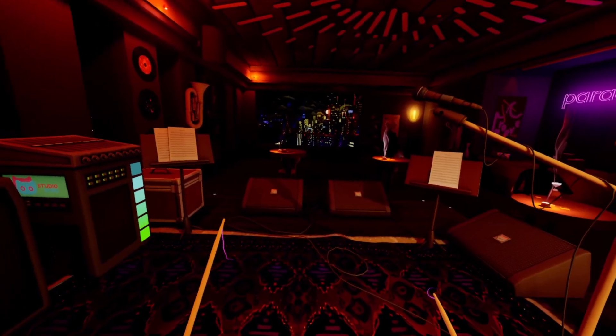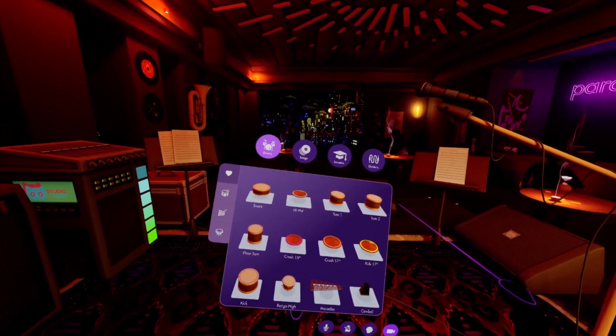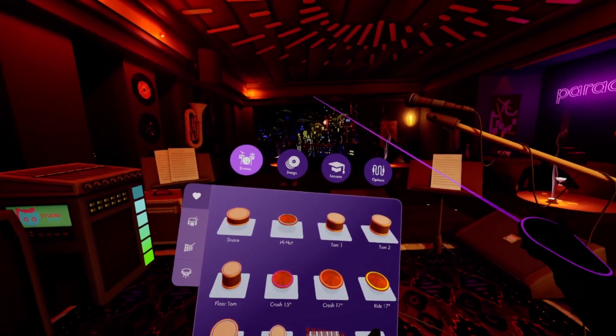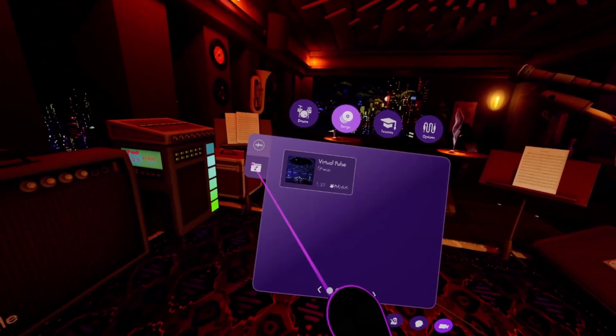Once you get set up in Paradiddle, open the menu and pick the Songs tab. Then, switch to the Custom Songs folder on the left.